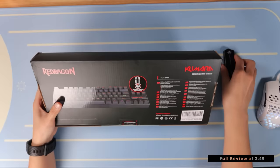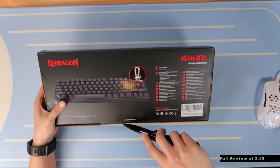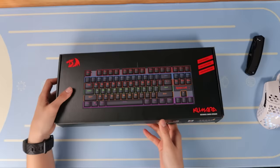We've got the K552 Kumara right here. As you can see, let's open this bad boy up. Pretty cool. Close that before I cut myself and then here we go.